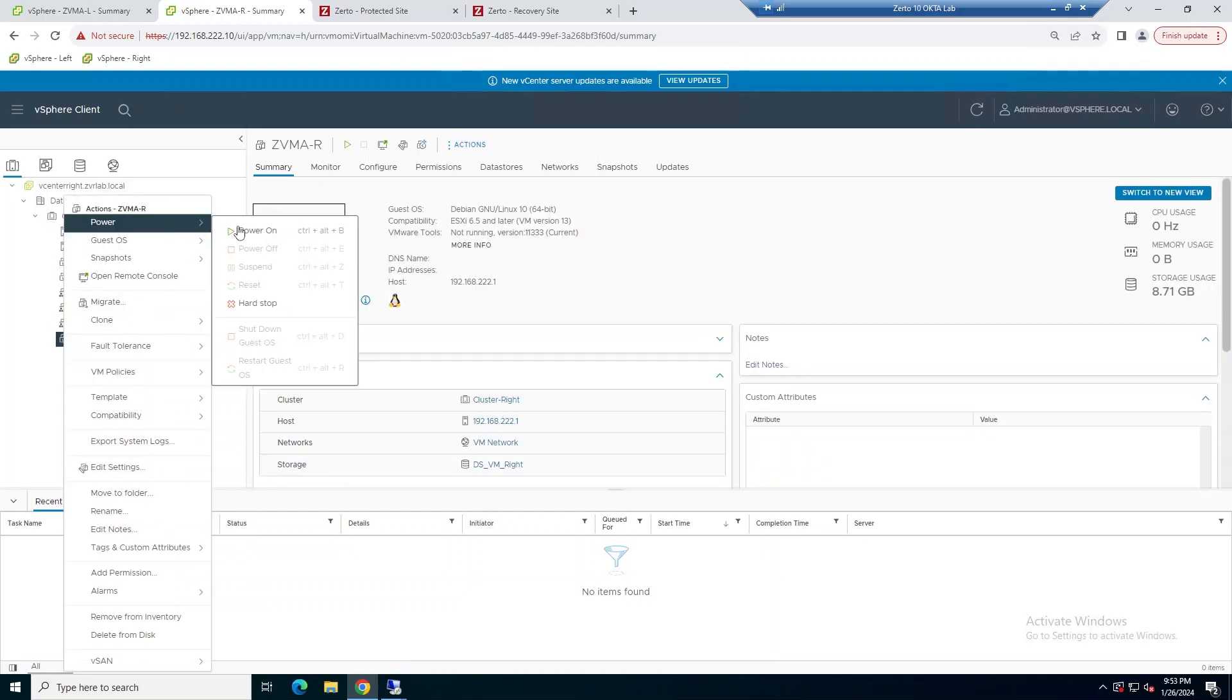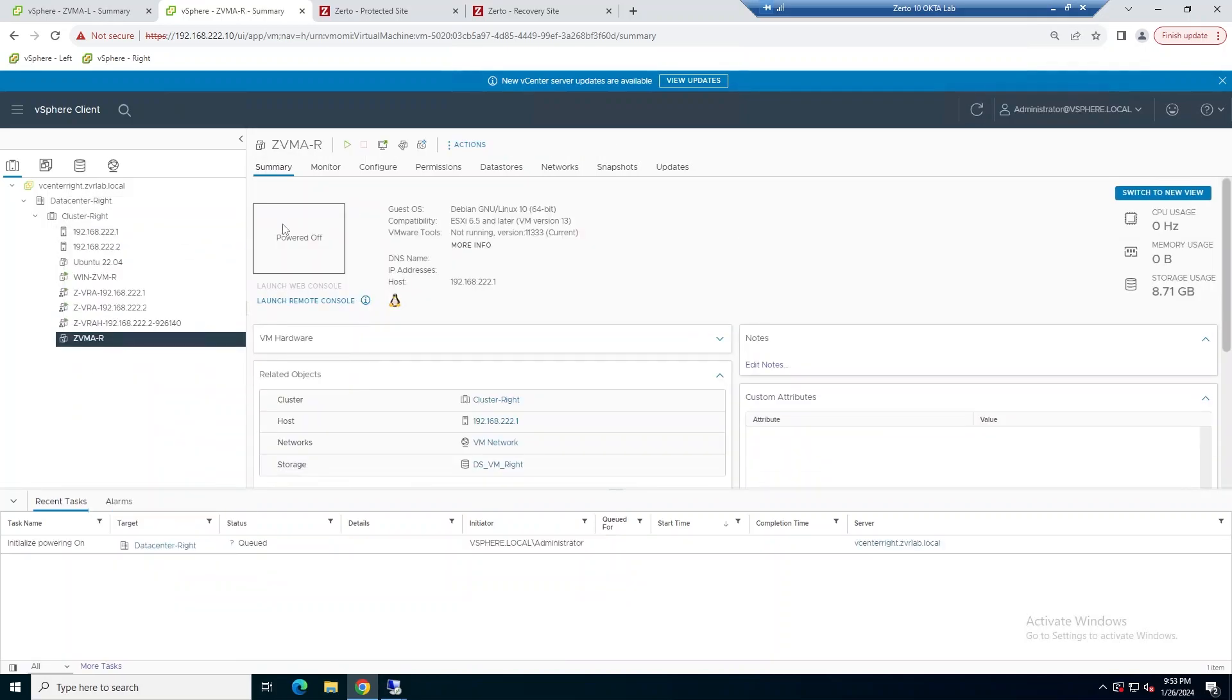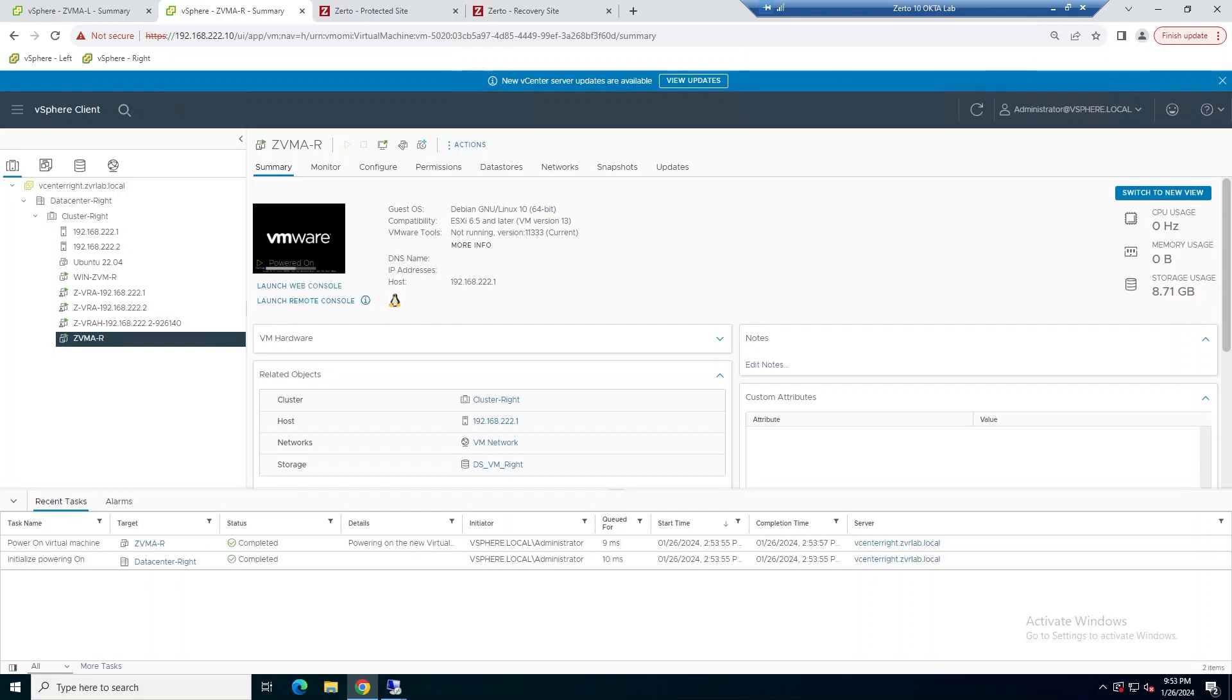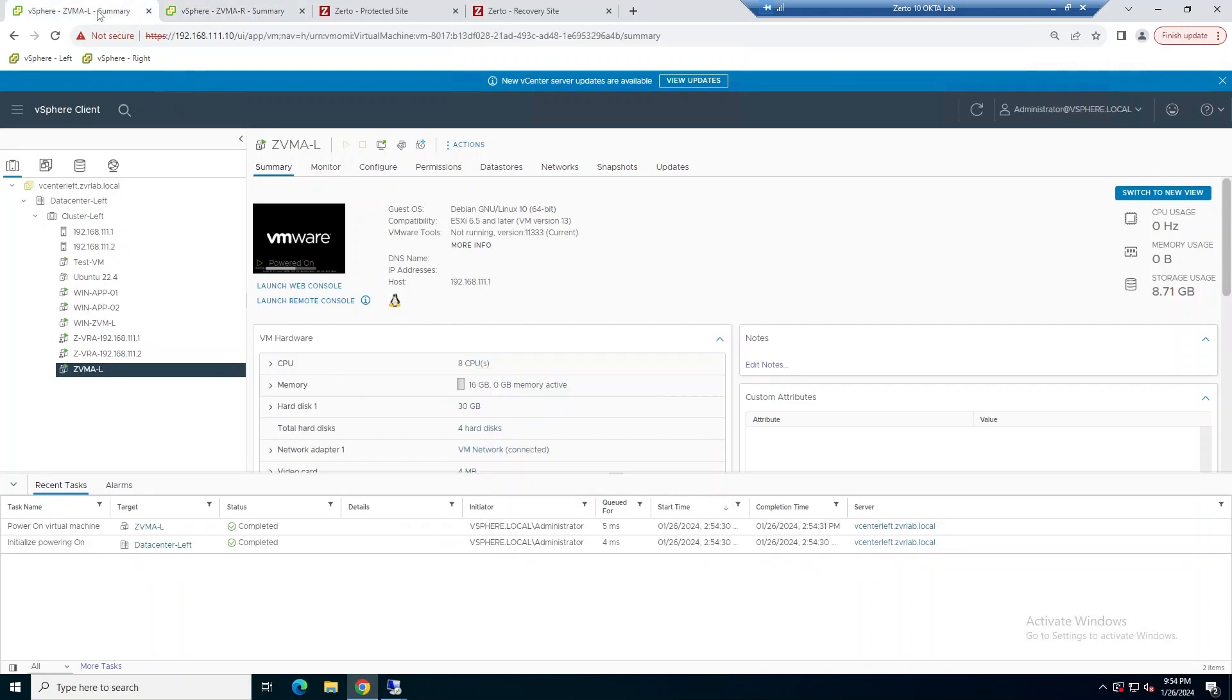This is going to be on a standard Zerto install with one NIC on the ZVM, and we're going to do this on both the protected and the recovery site.